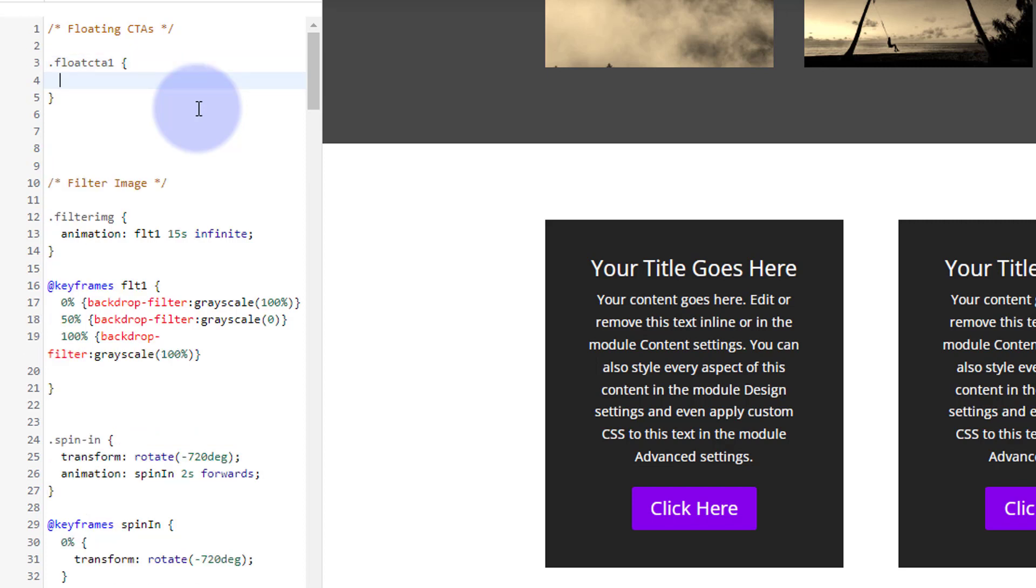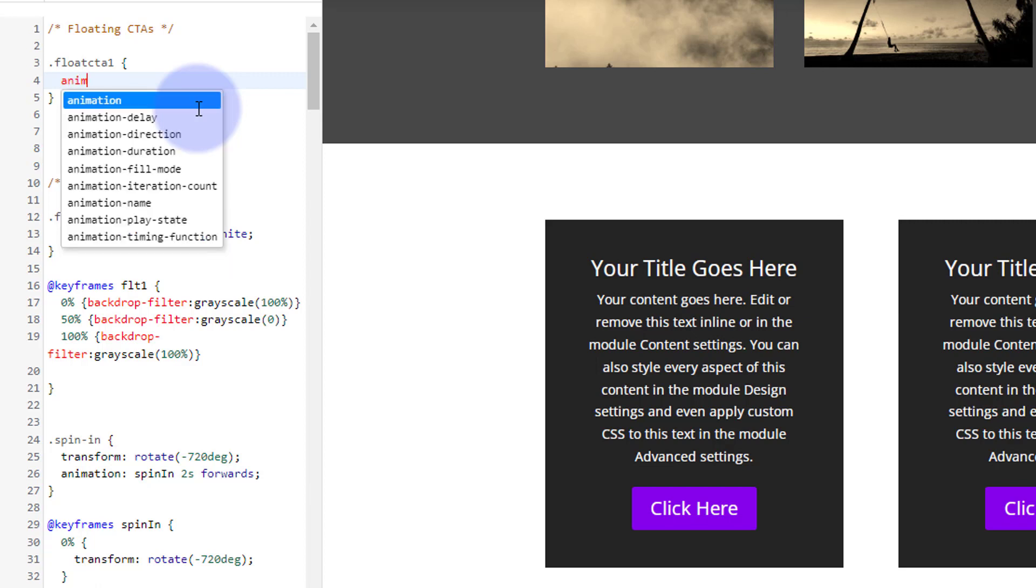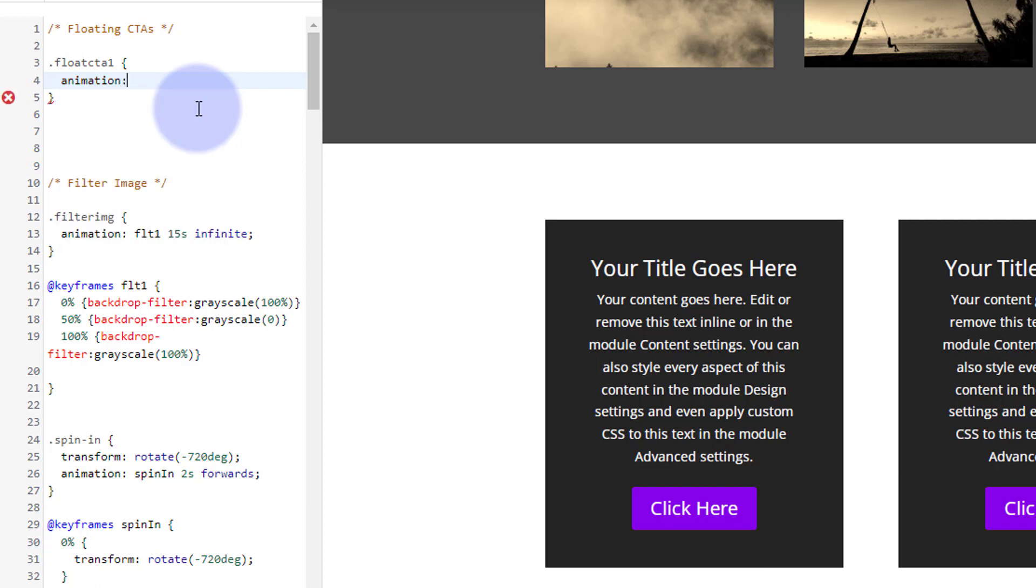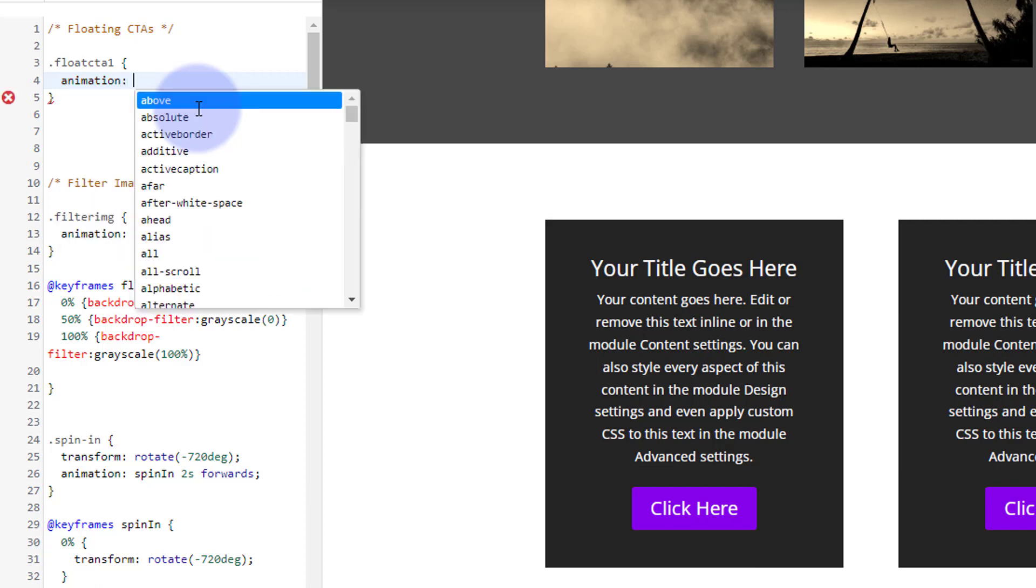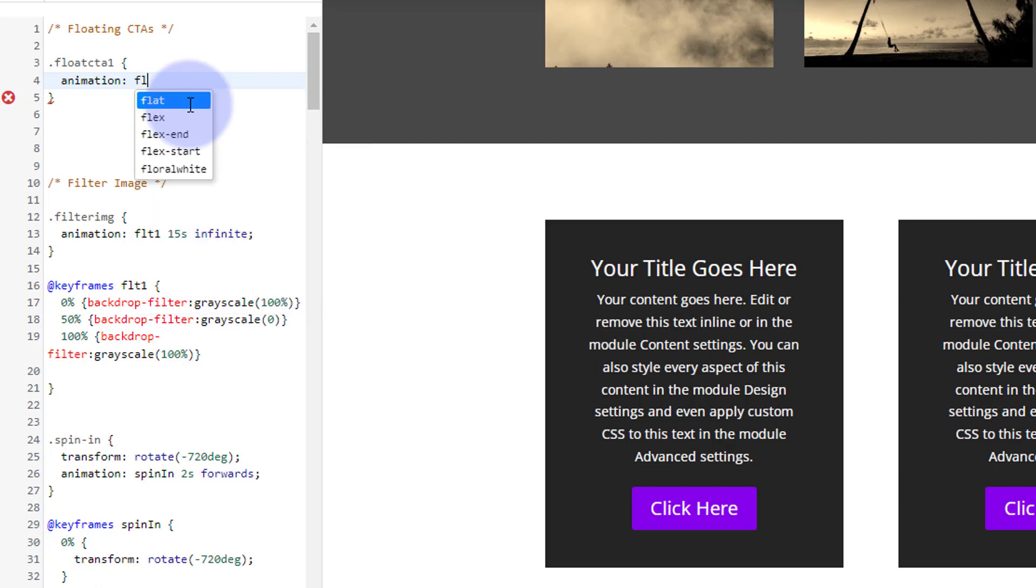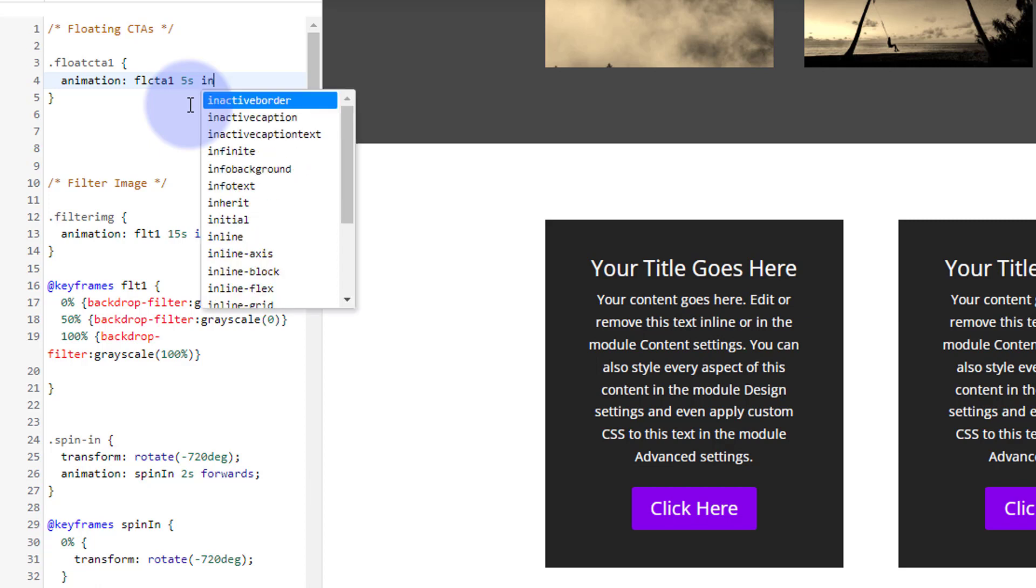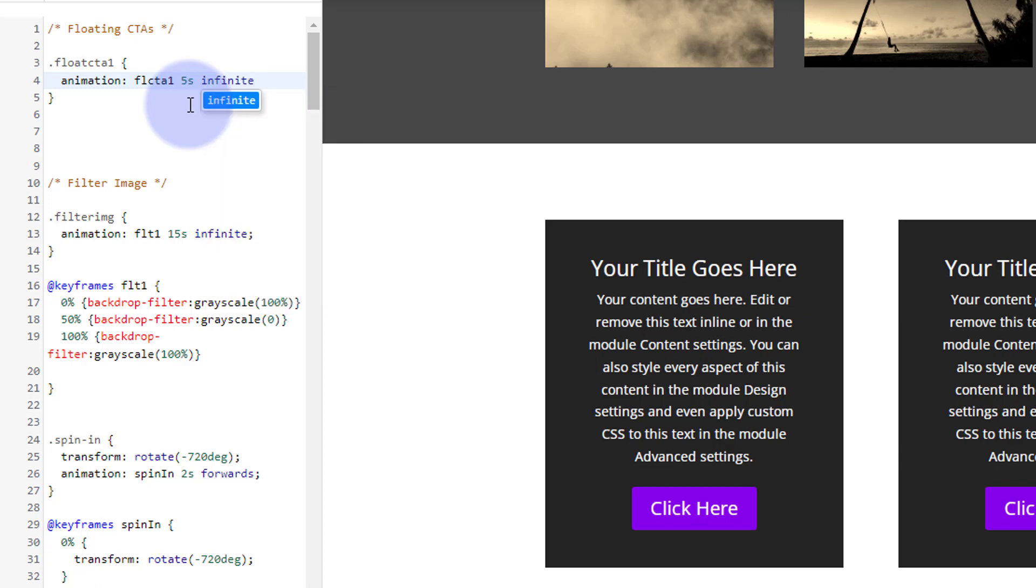I want it to animate, so I'm going to say animation colon, then I'm going to give it a name. I'm going to put FL CTA one, that's the name of our animation. I want it, this first one here, to run for five seconds. I don't want it to keep going and going, so I'm going to make it infinite. We'll put a little semi colon there.